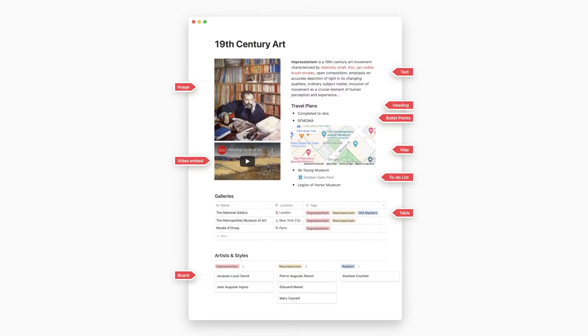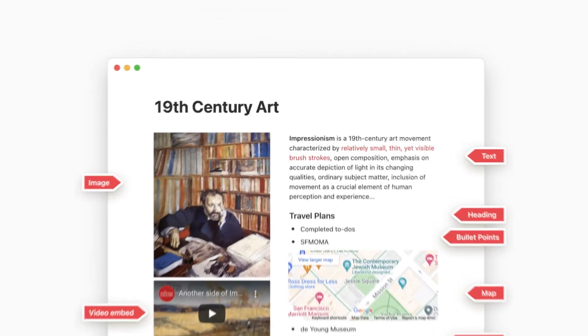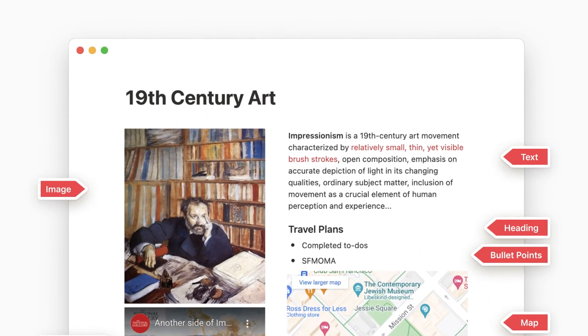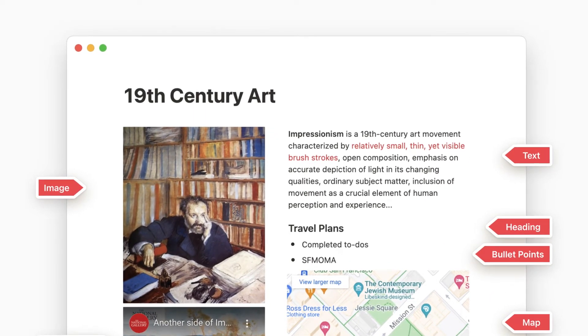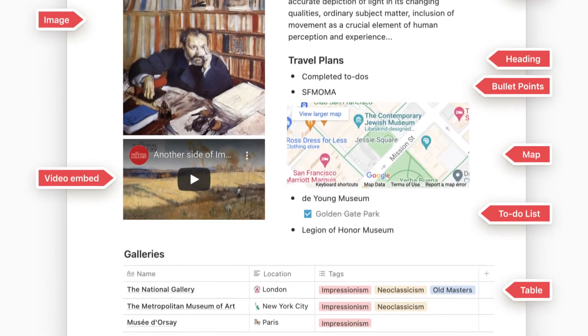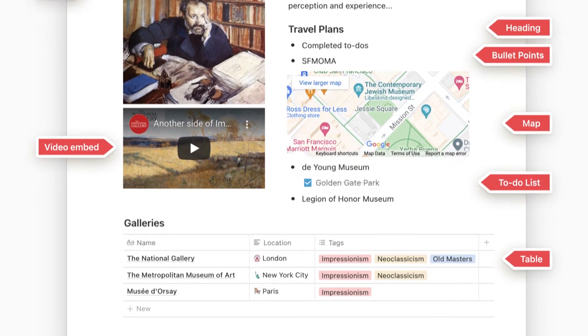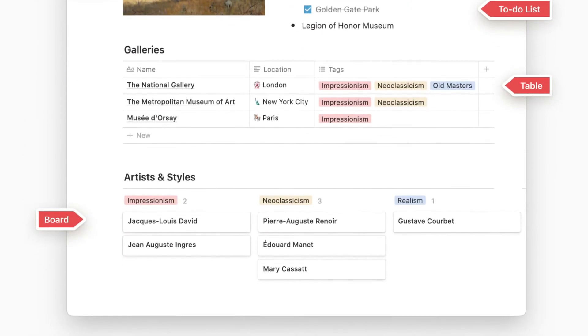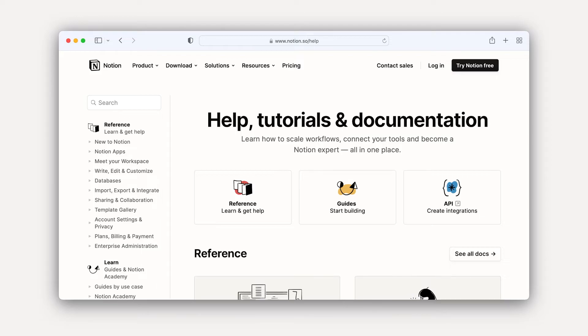So let's look at a constructed Notion page. There are 12 different blocks on this page, including seven different block types. Each piece of text without a line break is a block, including each of these bullet points. The title's not a block, but that's a technicality we can get to later. There are over 500 block types in Notion, and you can read all about those in our Help Center. But for the purposes of this lesson, you should understand that there are six basic block categories.